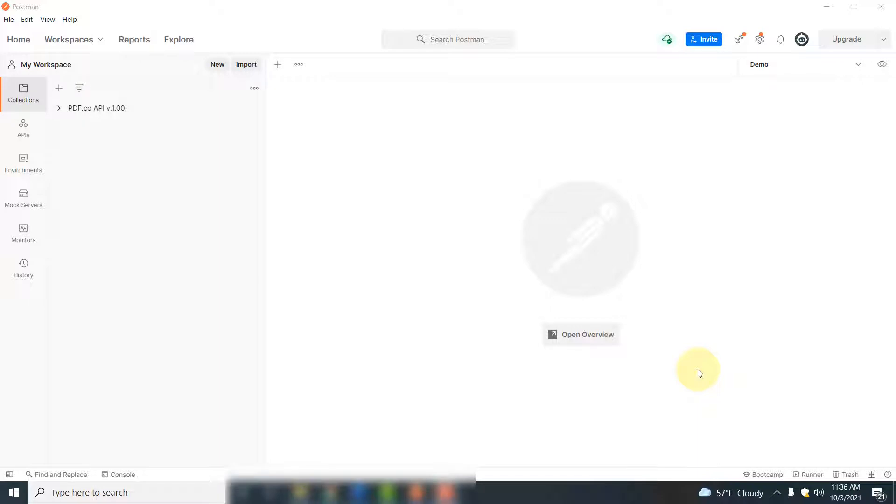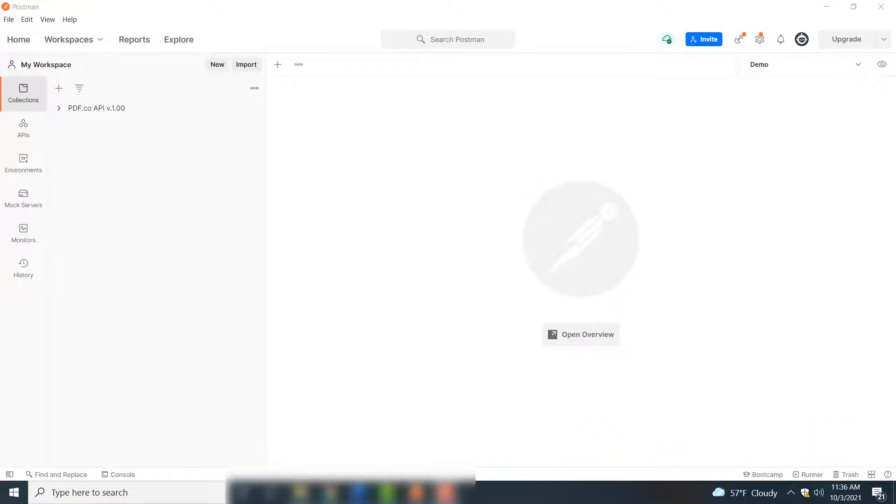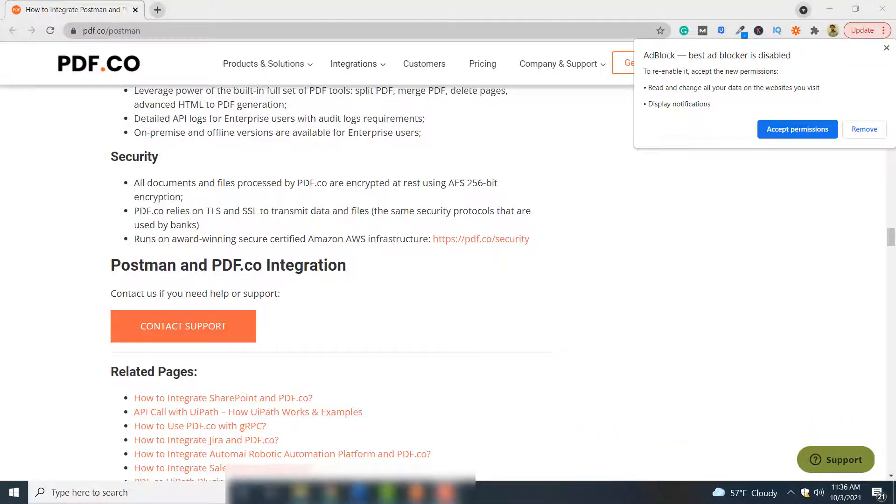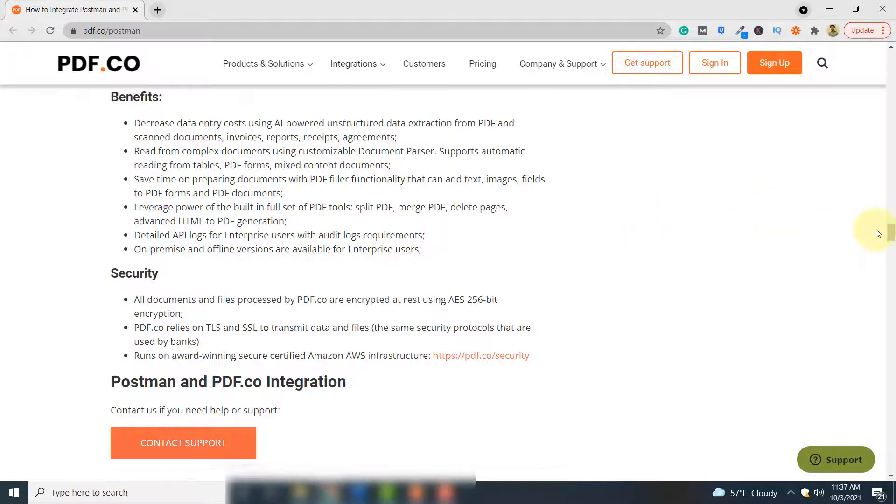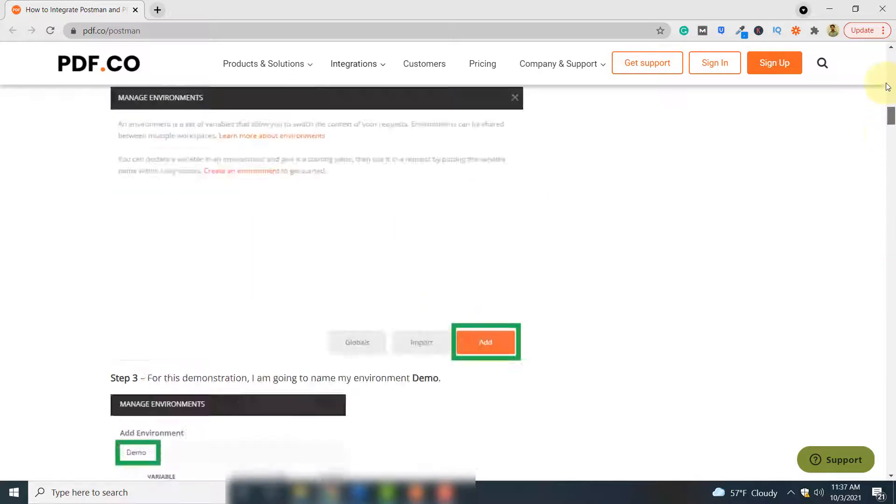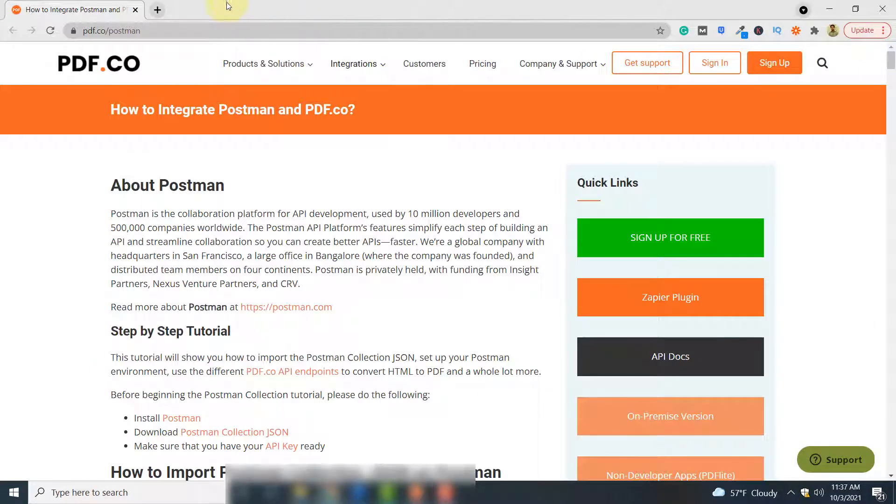So let's begin without ado. Before you continue and perform the steps explained in this video, you first have to set up an account with Postman and you should also know how to connect Postman with PDF.co.